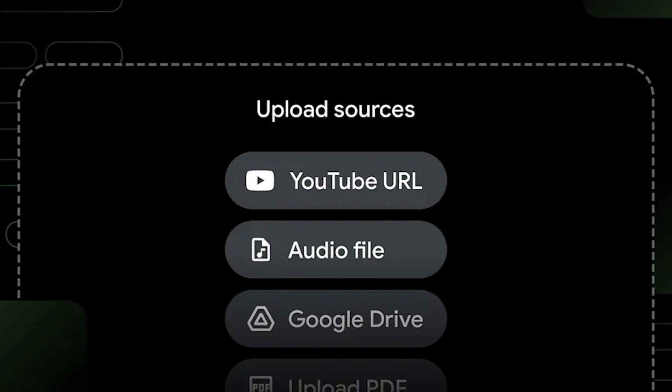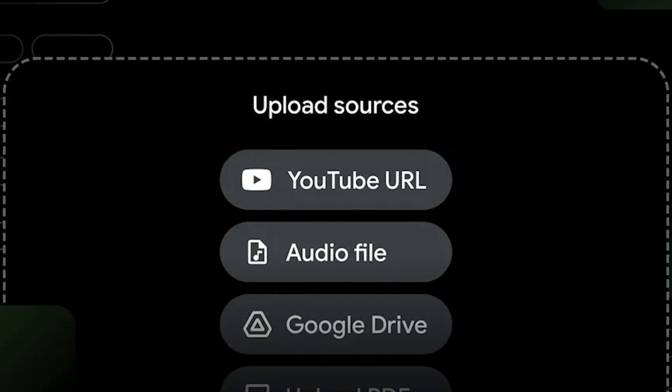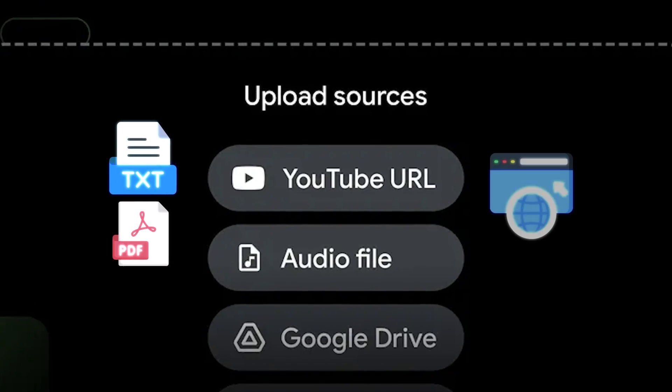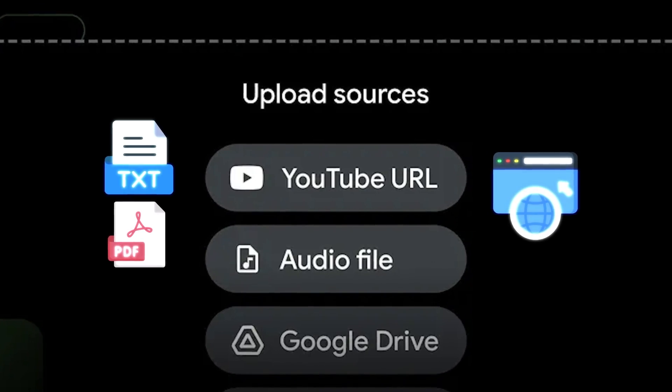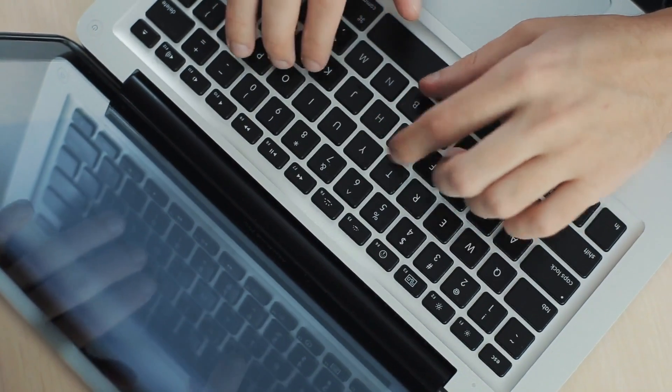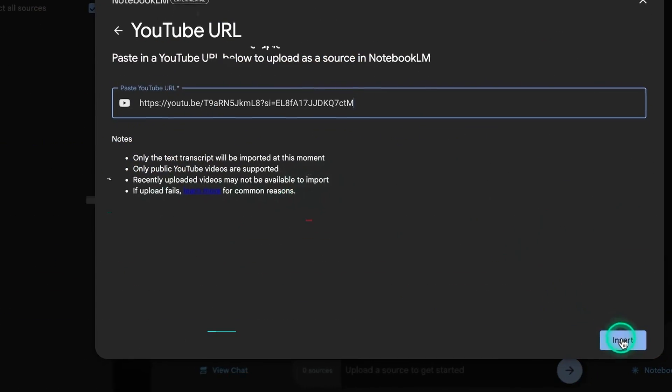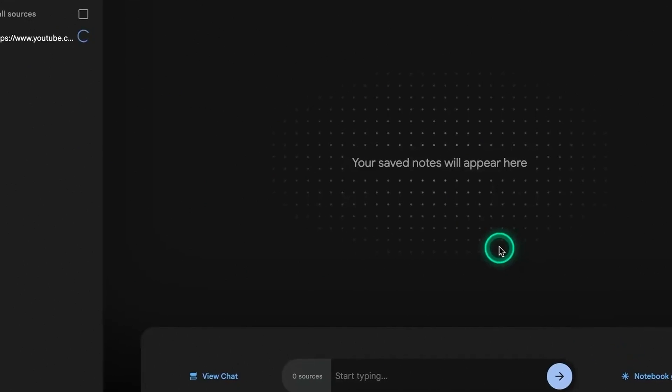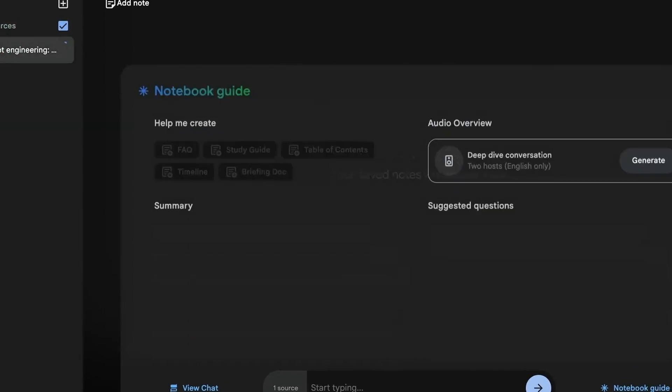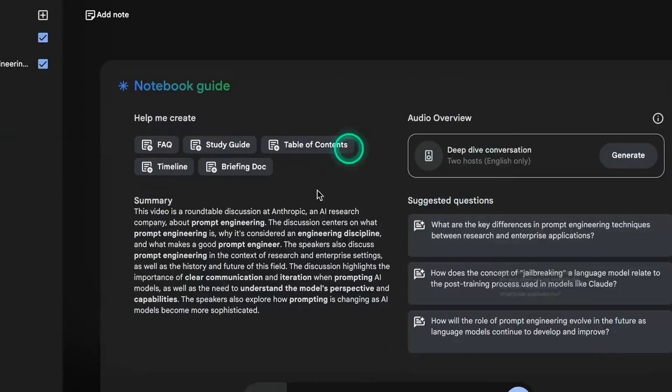With the ability to handle YouTube videos and audio files alongside the usual text, PDFs, and web pages, Notebook LM is no longer just a text-based tool. This opens up new opportunities for research, content creation, and even collaborative projects.